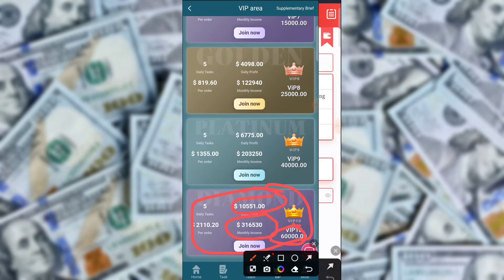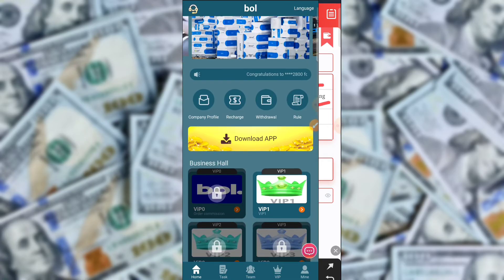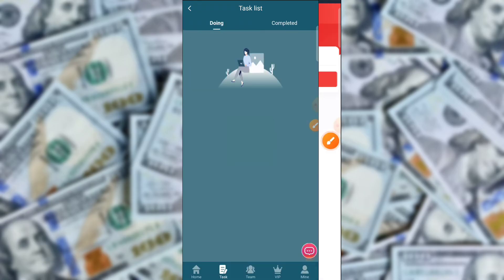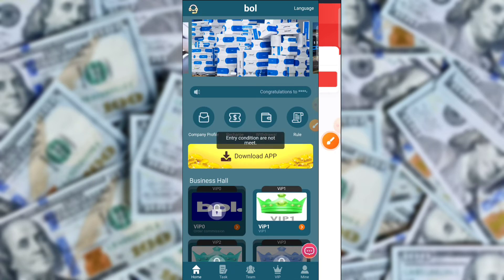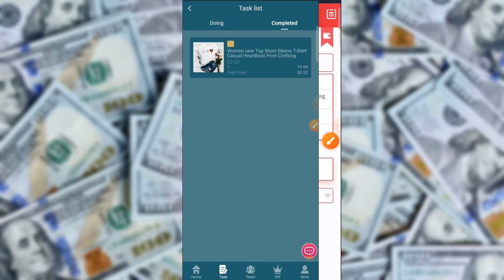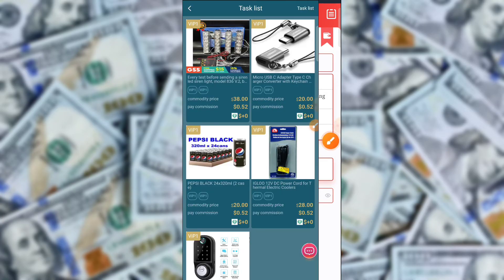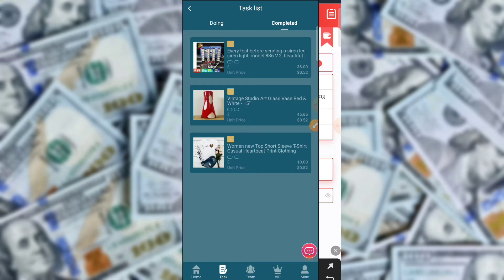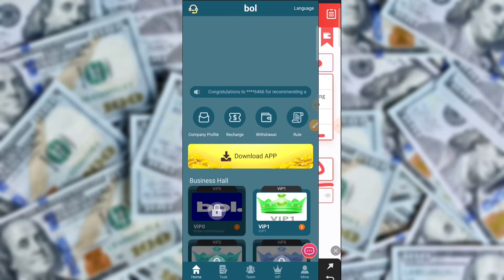We already joined VIP 1. I am clicking on VIP 1 and completing all the tasks. Per order you earn 0.52 USD, and if you invest 20 USD you can earn daily on this application. I am completing my 5 orders for today. You need to complete 5 orders daily and you can withdraw 2.80 USD daily. This is the minimum amount.